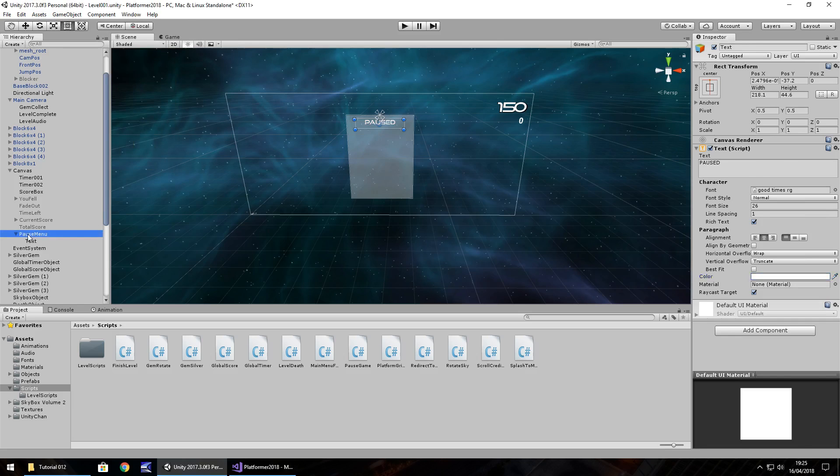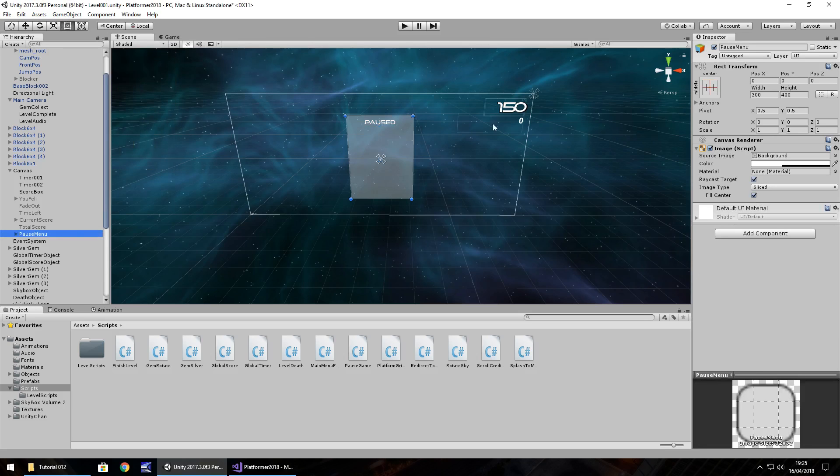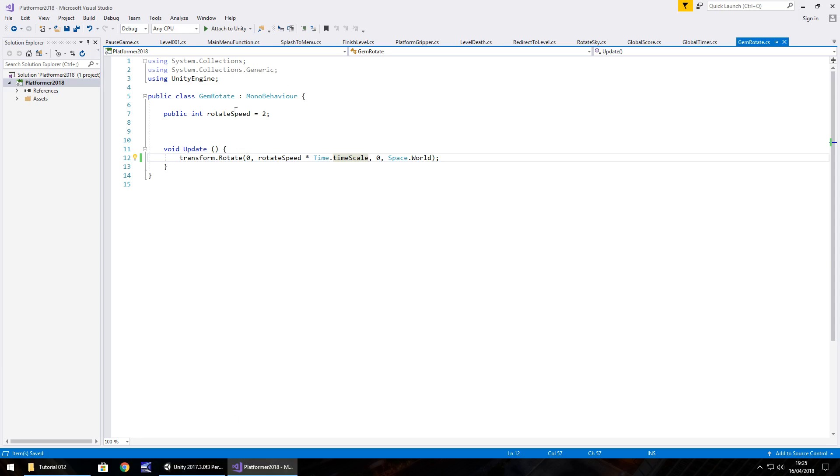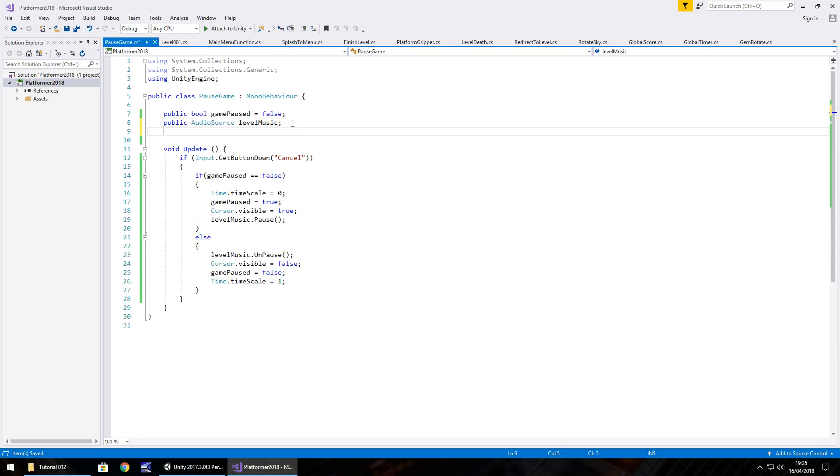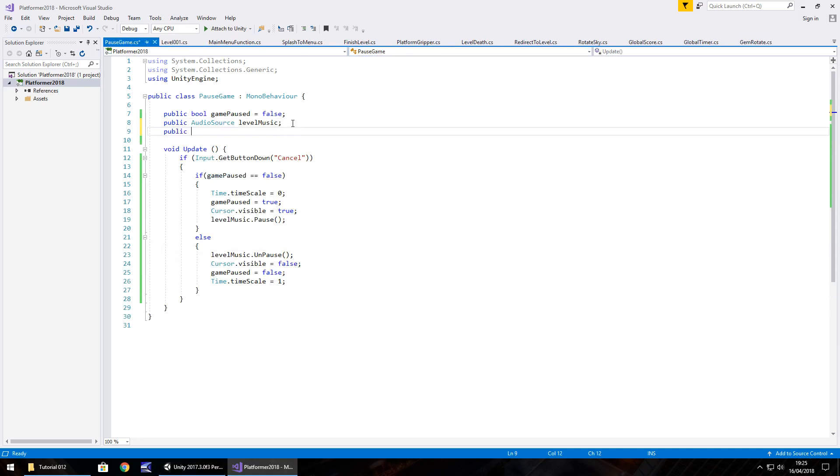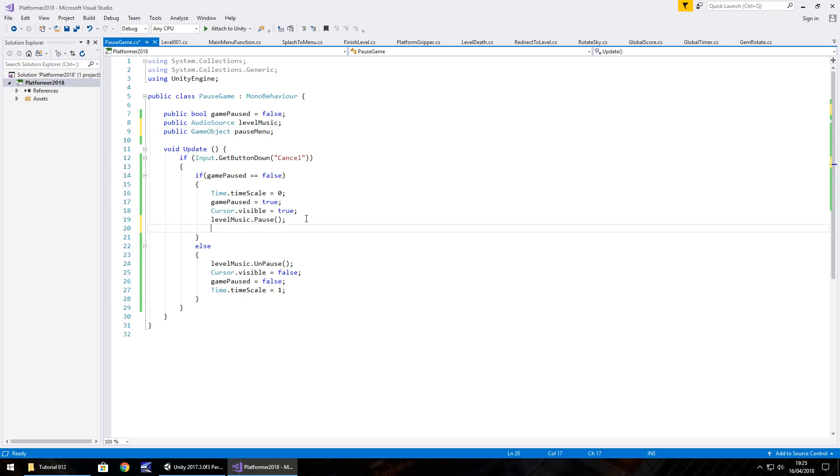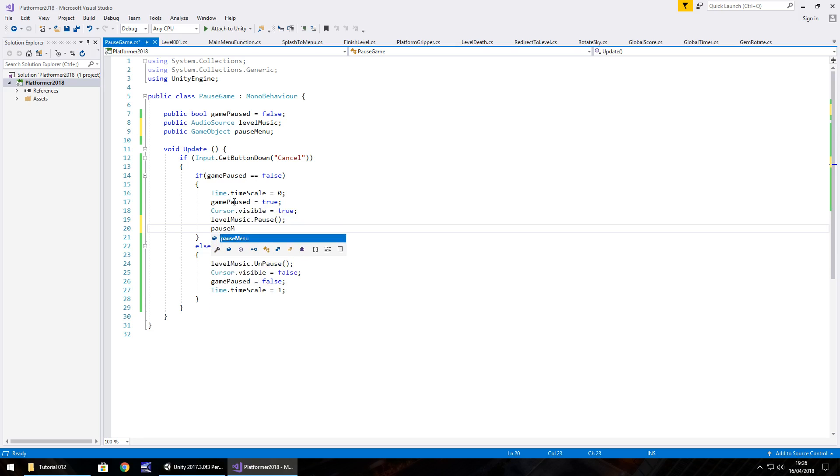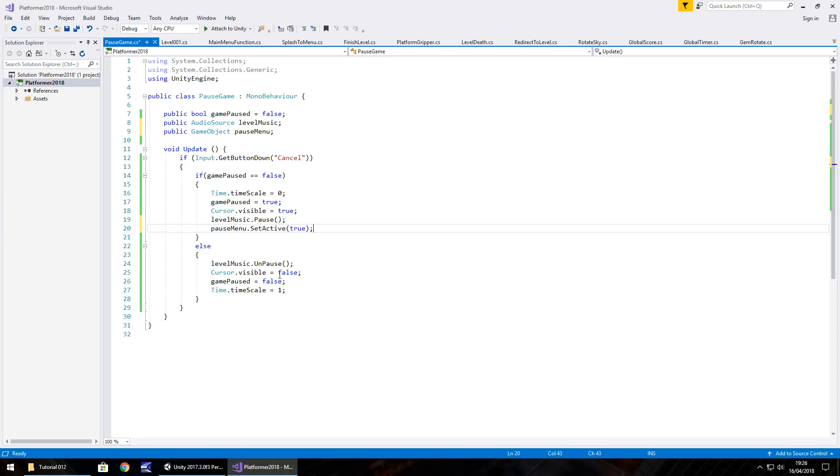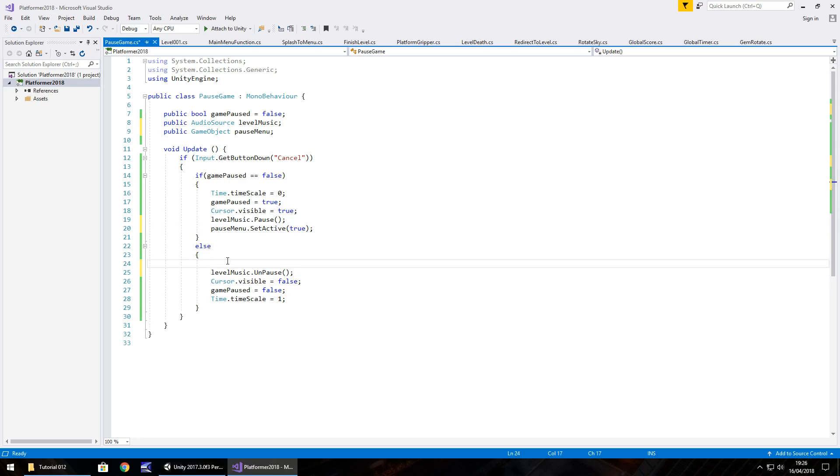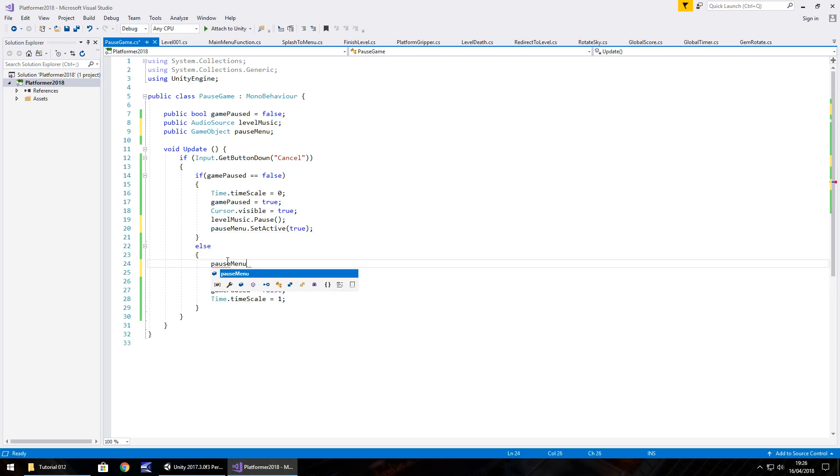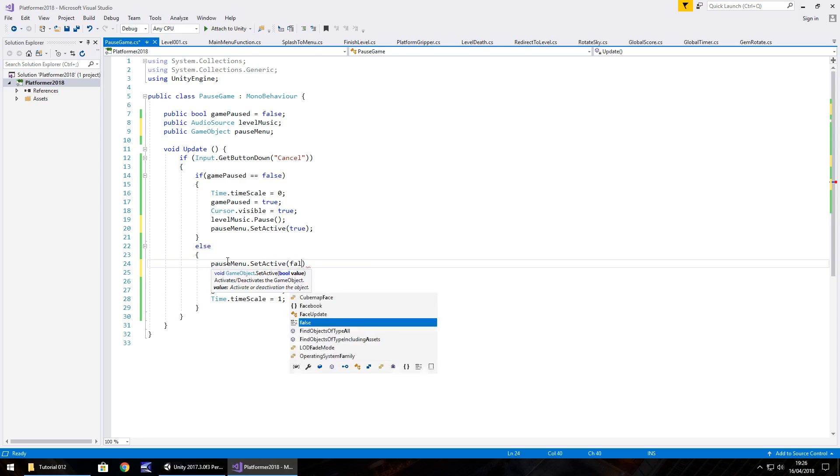So I am going to then turn off pause menu, and then in the script, pause game, let's add in public game object pause menu, semicolon, and then if we press the pause button to pause it, pause menu dot set active true, semicolon, and then obviously you've got it, you do the inverse of that when we unpause, so pause menu dot set active false, semicolon, save.